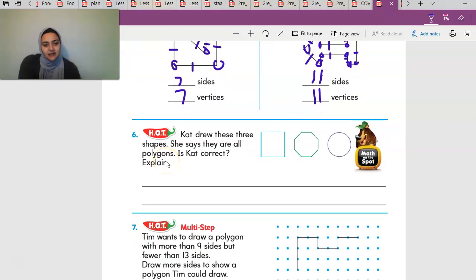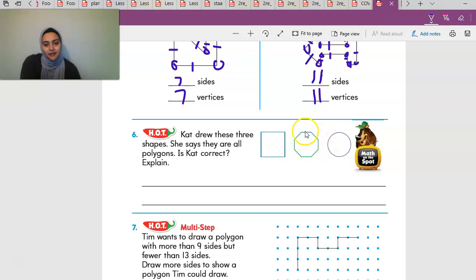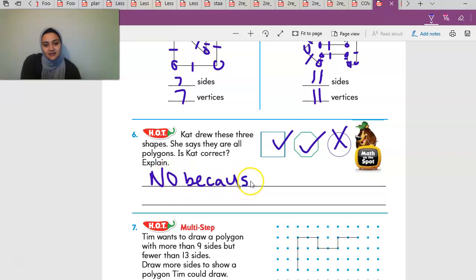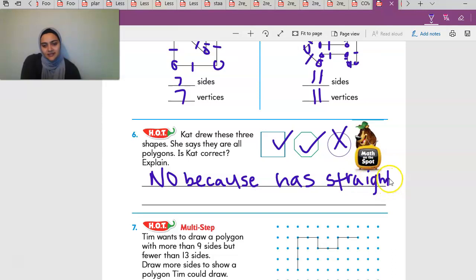Kat drew three shapes and says they are all polygons. Is she right? Well, the square is a polygon because all sides are straight and connected. The octagon is a polygon because it has eight sides, all straight and connected. But the circle — are the lines straight? No, it's a curved line, so it's not a polygon. So Kat is not correct, because a polygon has straight sides and the circle does not have any straight sides.